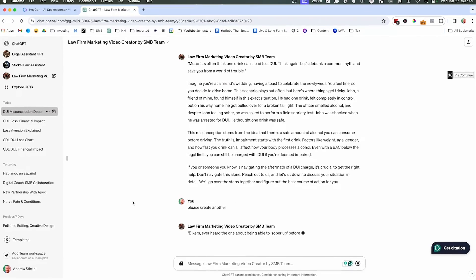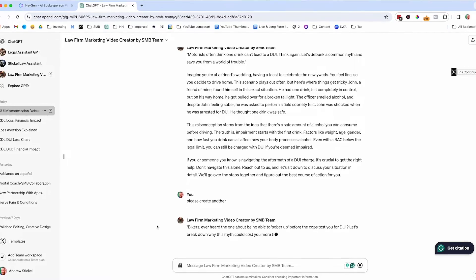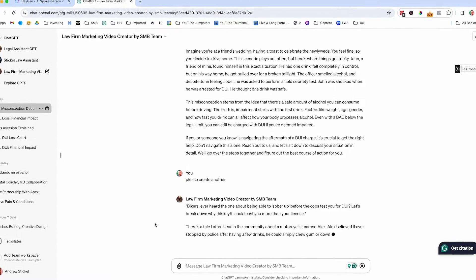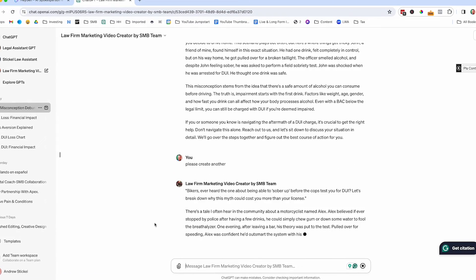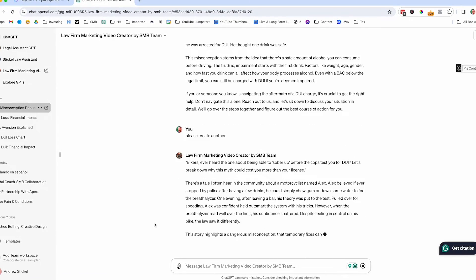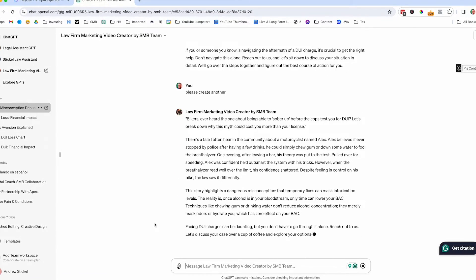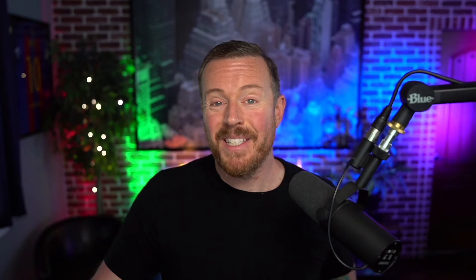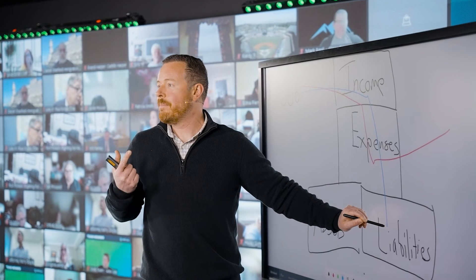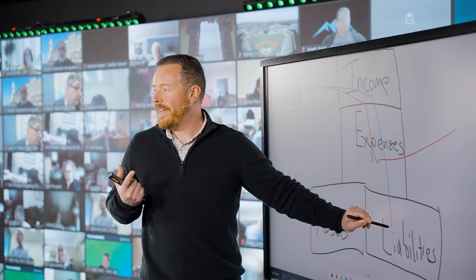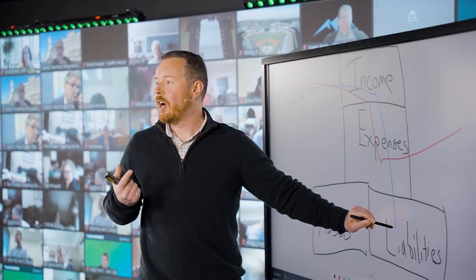So here's another one. Bikers, have you ever heard that one about being able to sober up before the cops test you for a DUI? Let's break down why this myth could cost you more than your license. So you can do this over and over and over again and it'll create these amazing video scripts. You don't really have to do a lot of work. You don't have to do a lot of thinking.